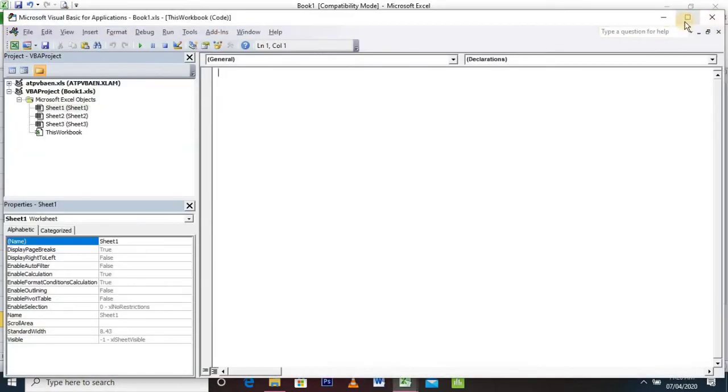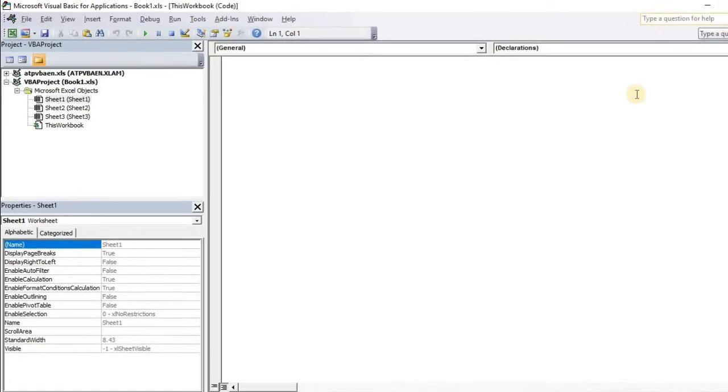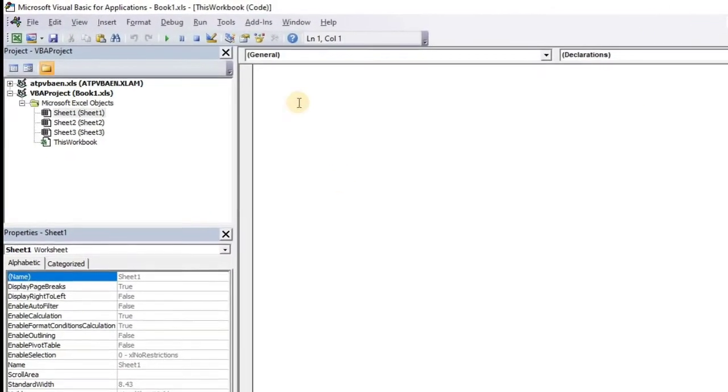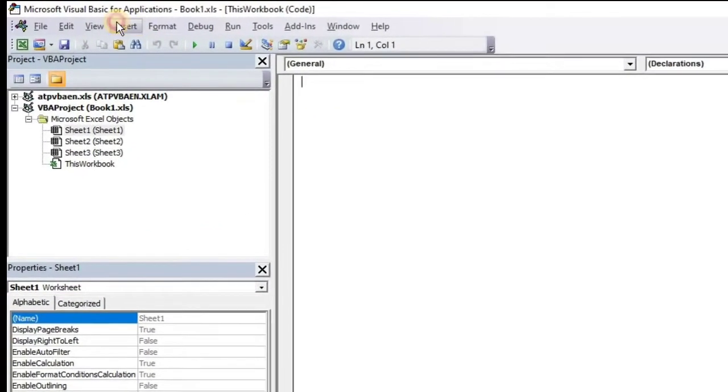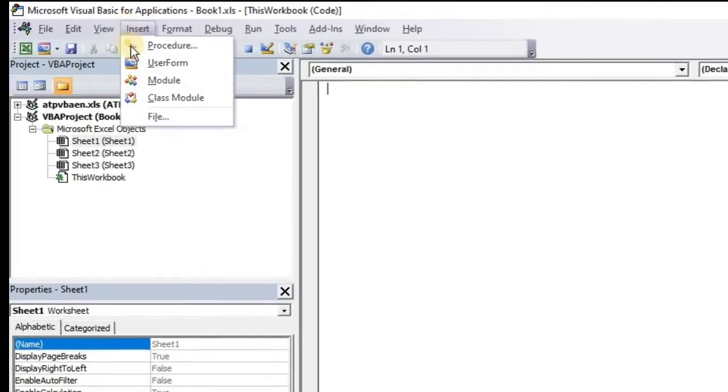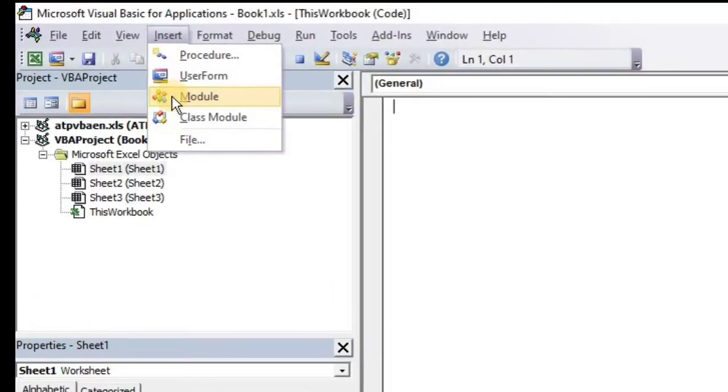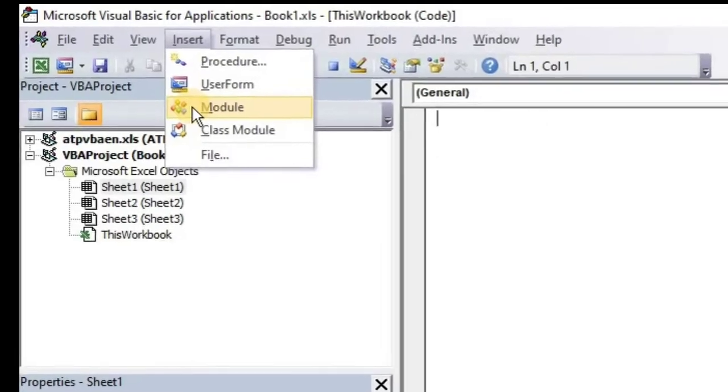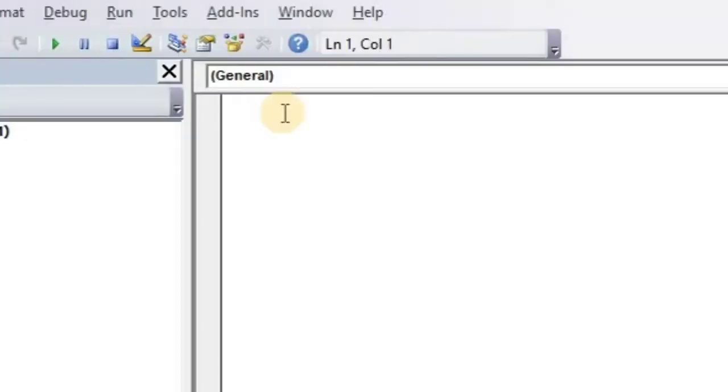Next, go to Visual Basic. This is our Visual Basic window. Go into Insert and Module to insert a new module. We are going to write our code into Module 1.